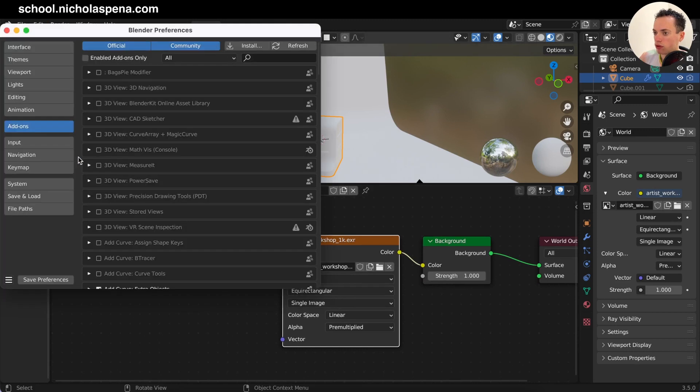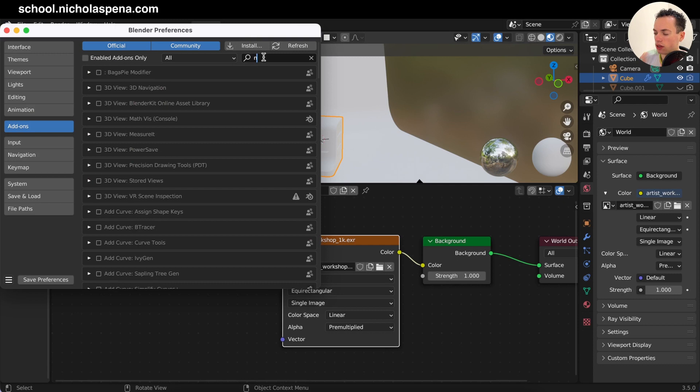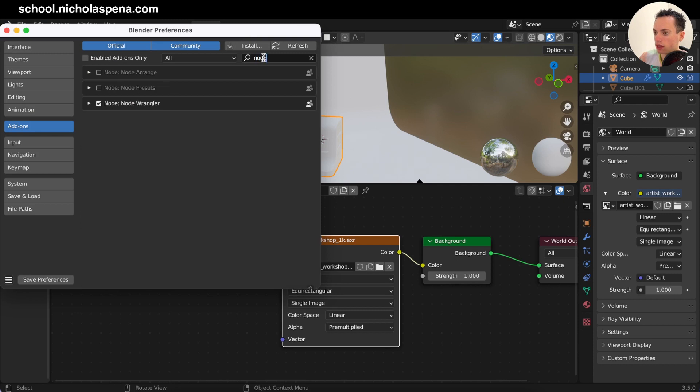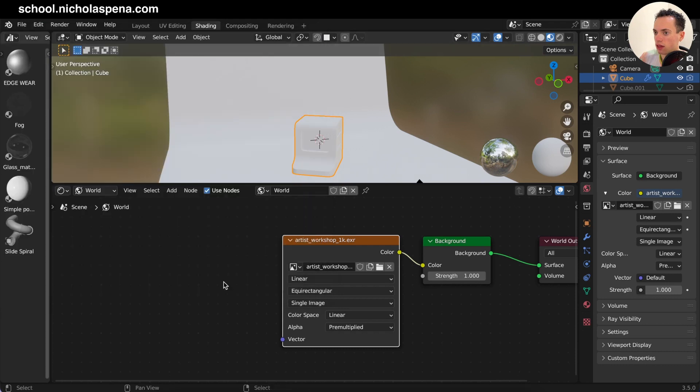So what I can do is go in edit mode, preferences, in add-ons, and then I can get the node wrangler. I can activate this, save.